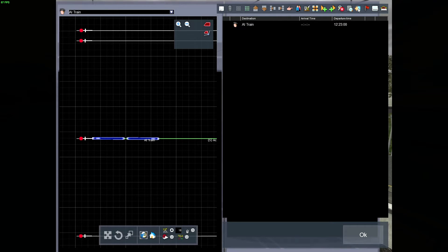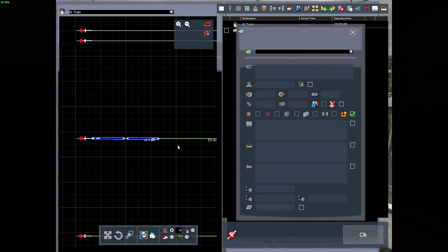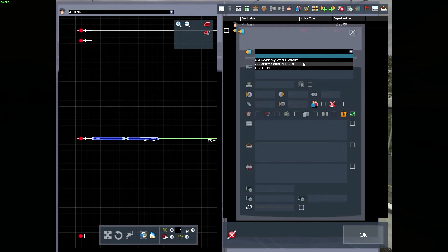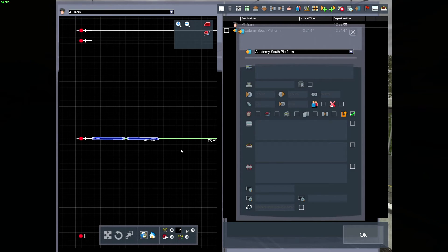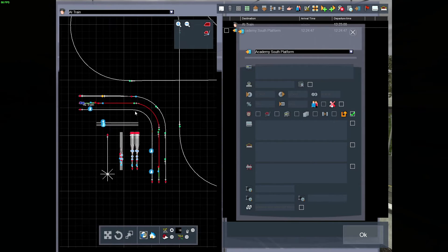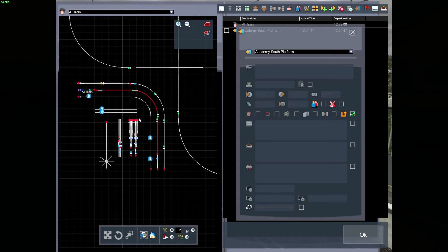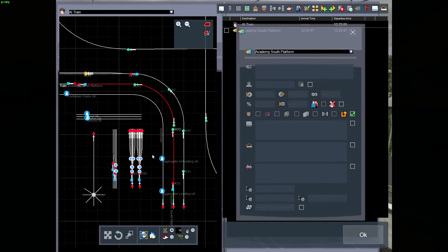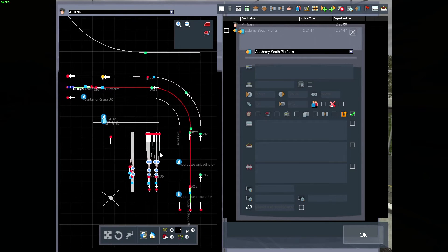So press this follow destination. So we want this train to go to the south platform, because that's where the other platform is, on this section of the route.